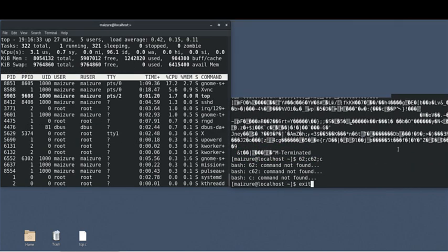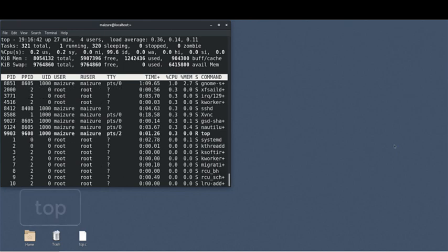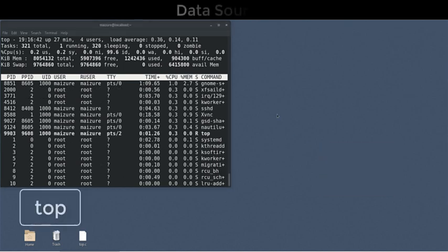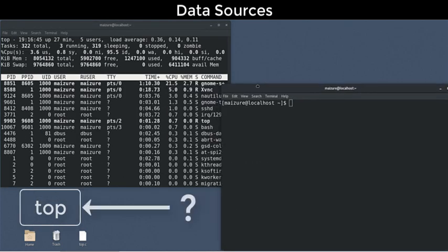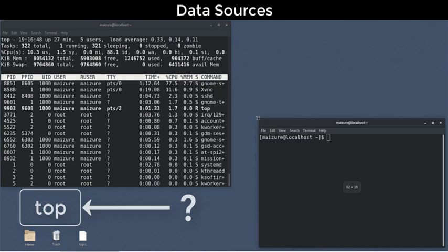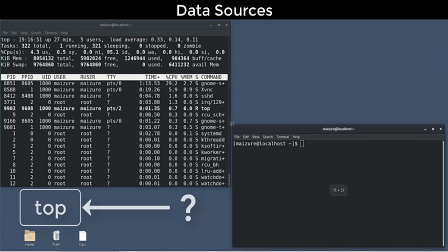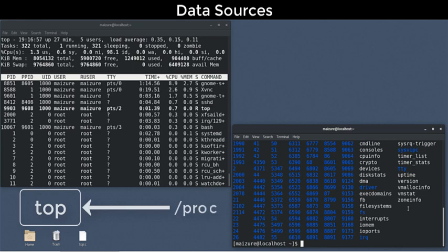Before we dig into the utility internals, let's think about the operating system interactions. Where do these data come from? Well, since this is a PROC UTILITY, you can guess that most of the information is read from the PROC Virtual File System.